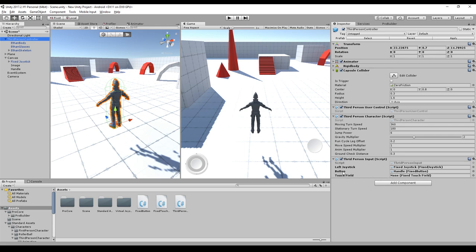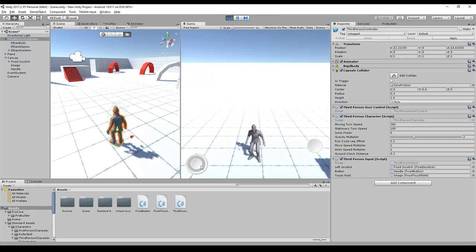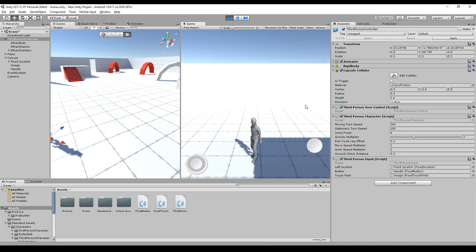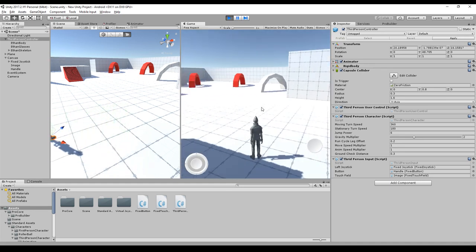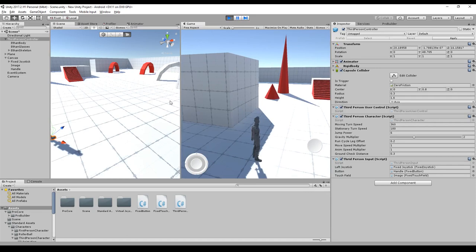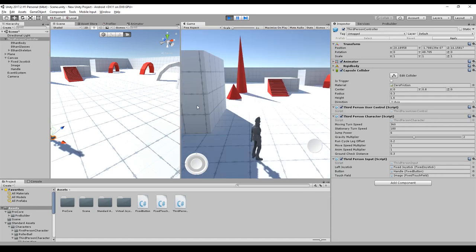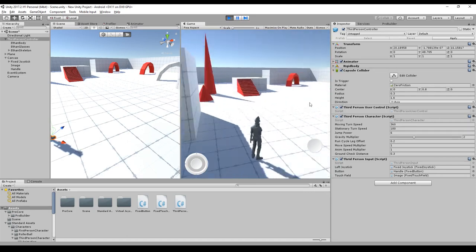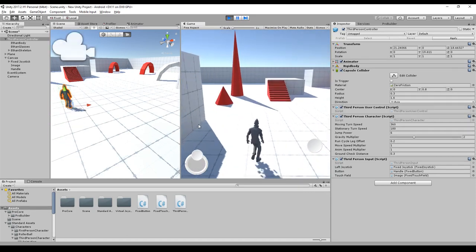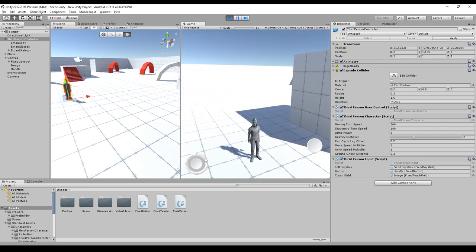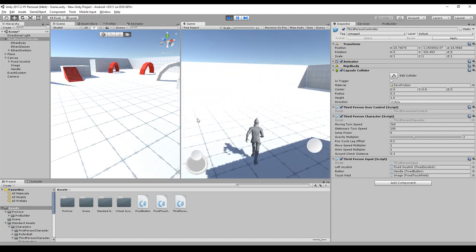Back in our scene we have to assign the touch field to our third person controller so just drag and drop it. Maybe you rename it or just leave it as it is. We can start, we can still walk around and we can drag and drop our finger on the screen just to rotate around the character and the character is always walking towards the direction we are looking.